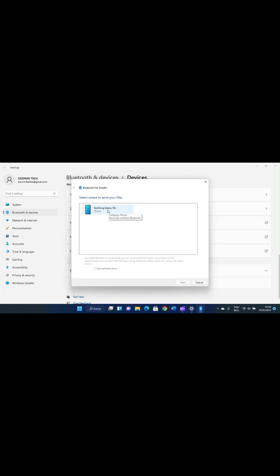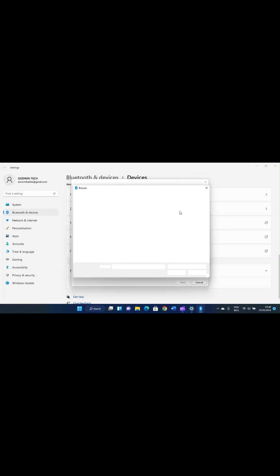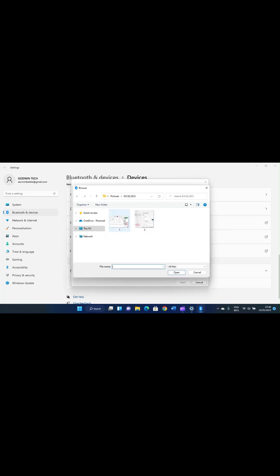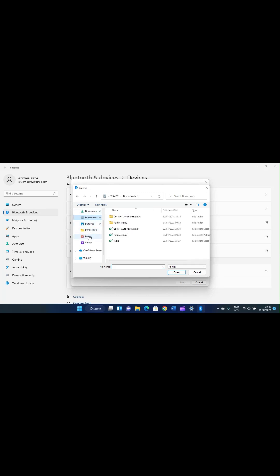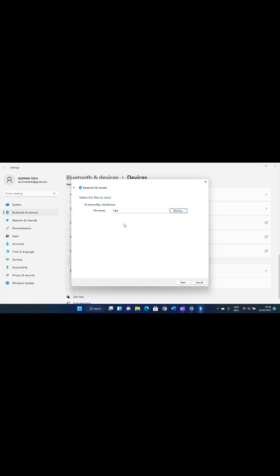You can see the phone I just paired — my smartphone. Click on that smartphone, then click the Next button. It has now asked for the file name, so click the Browse button to open the file explorer and pick your file. Let's assume the file is under an 'Excel 2021' folder — maybe it's 'File 1' that I want to send to my phone. Click on it.